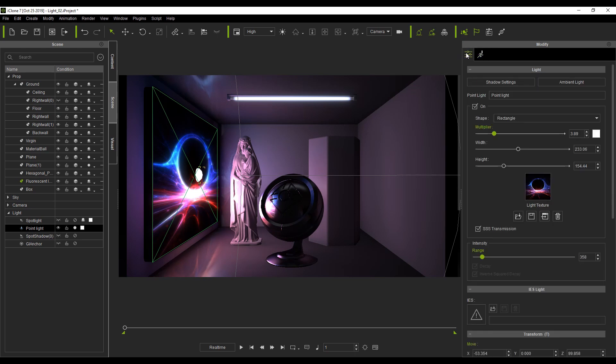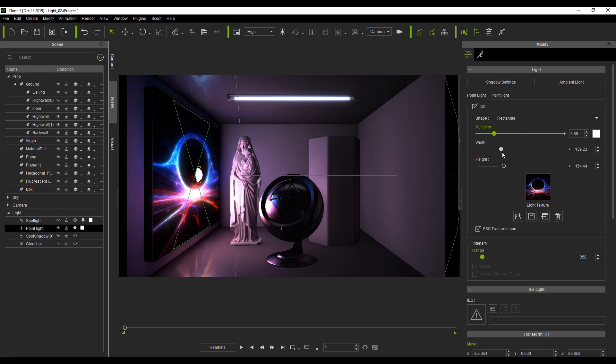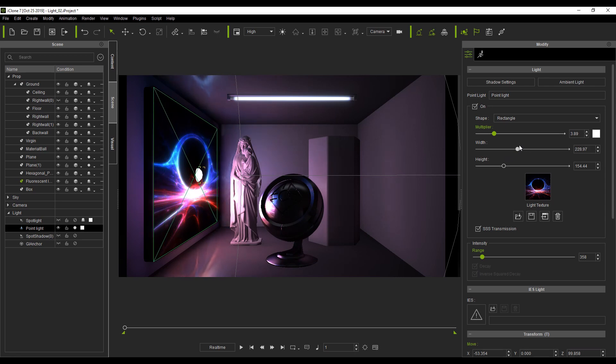So how is this done? Simply give a rectangular shape to a given point light, apply a corresponding texture, and adjust the width and height parameters to achieve a suitable size.